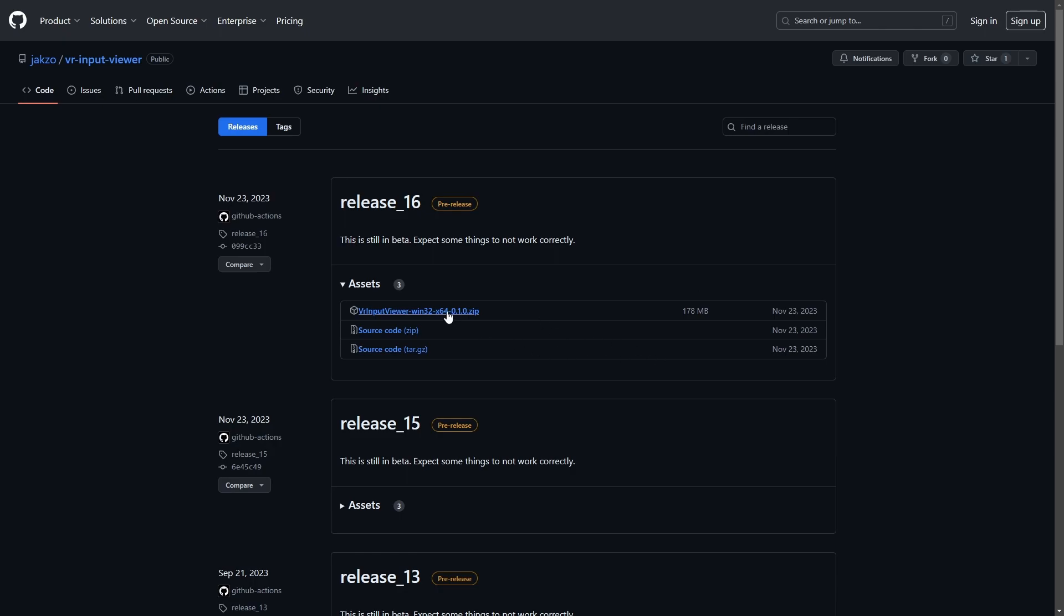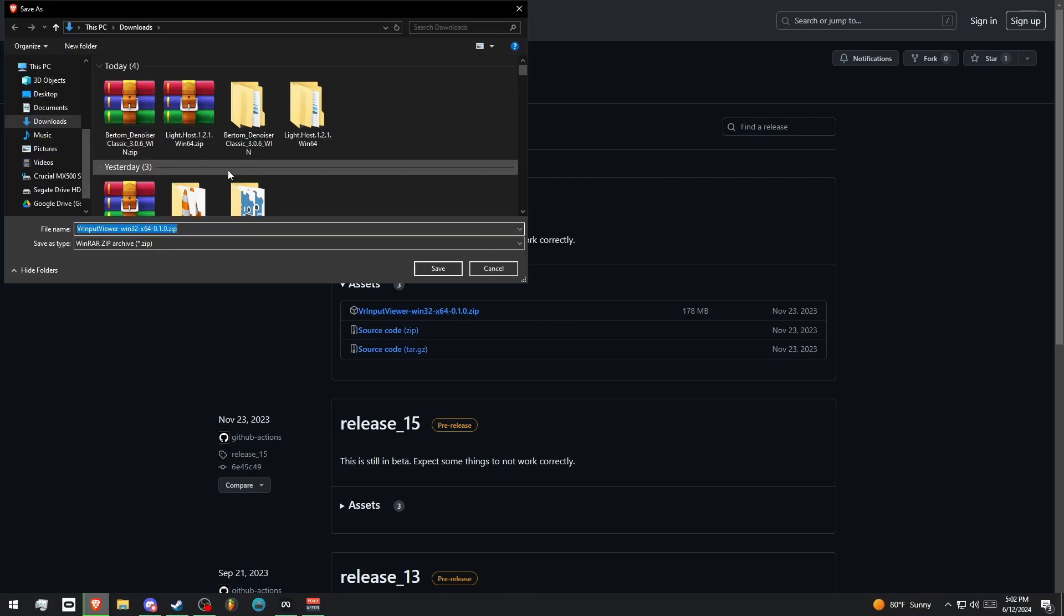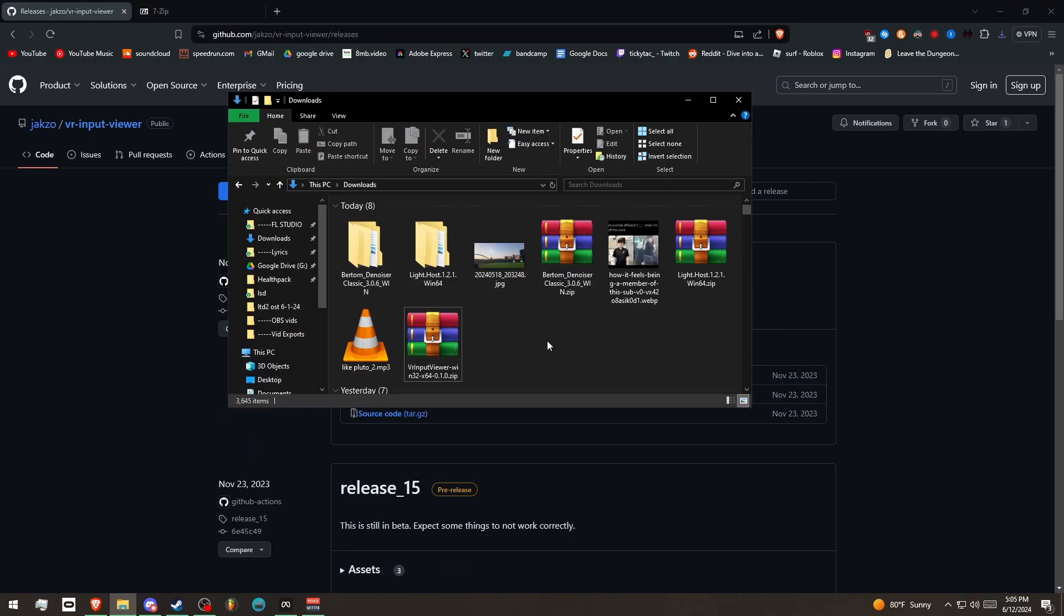So I'm going to click on Assets, and then I'm going to click on this one, the zip file right here. It's going to ask me to save it somewhere. I'm just going to hit Save into my Downloads folder. And if I go into my Downloads folder right here, as you can see, we have the zip file here that I downloaded.